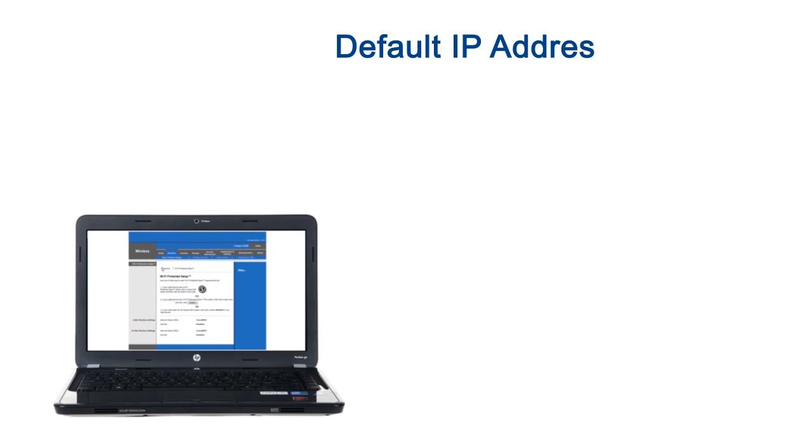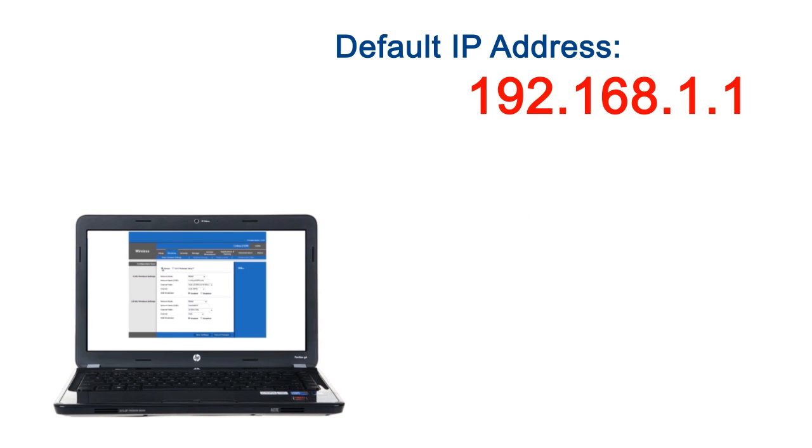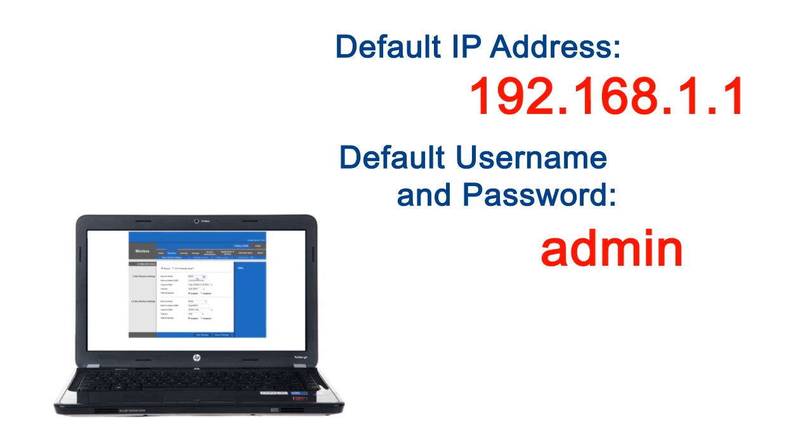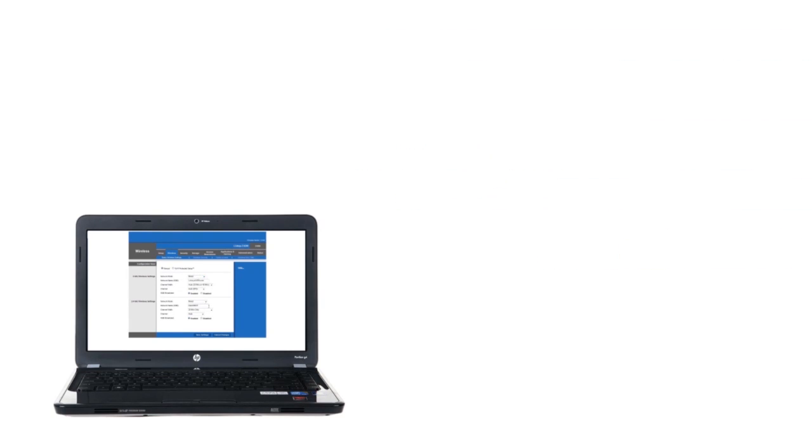The default IP address of most Linksys routers is 192.168.1.1, while the default username and password are both admin. If you change these settings, enter those instead.